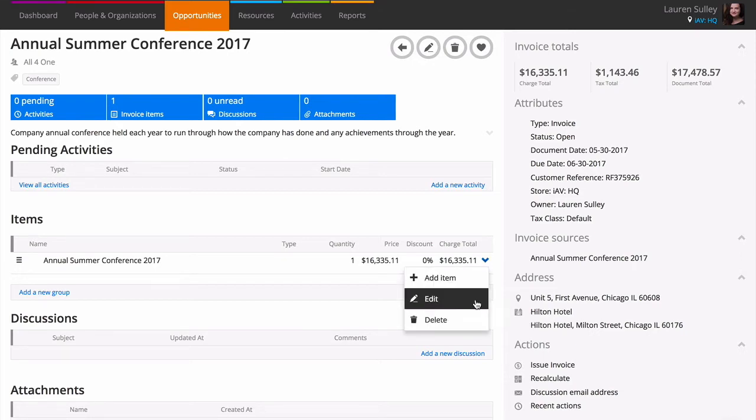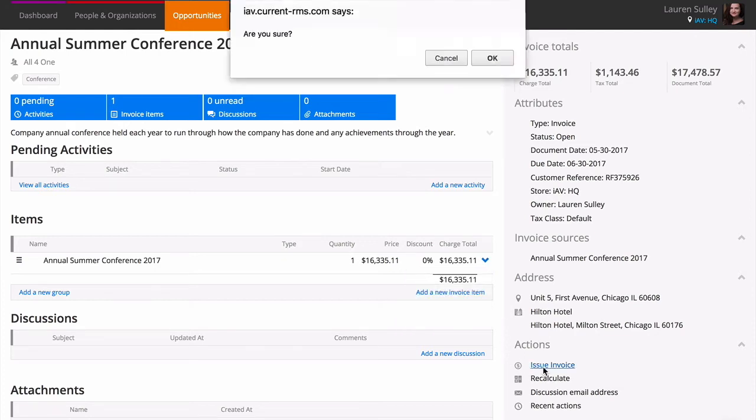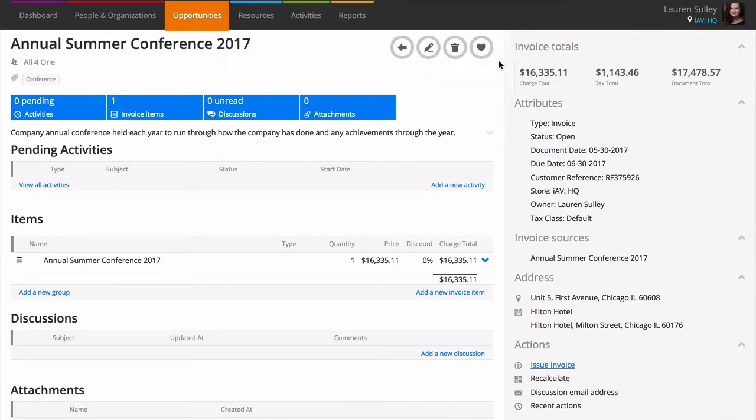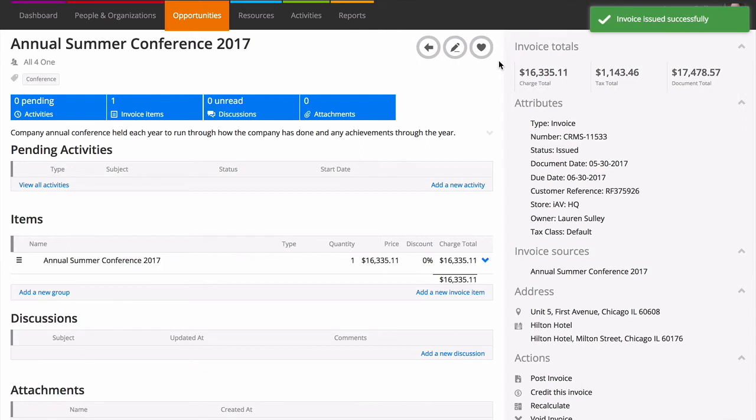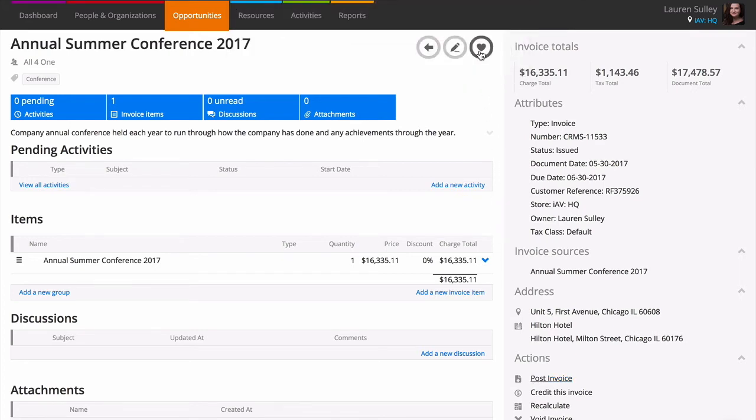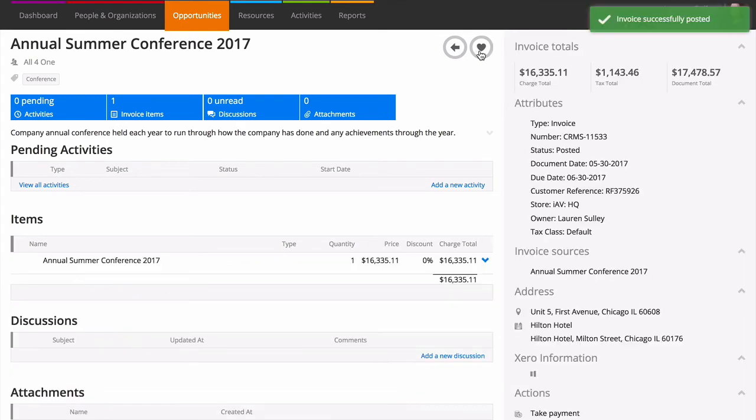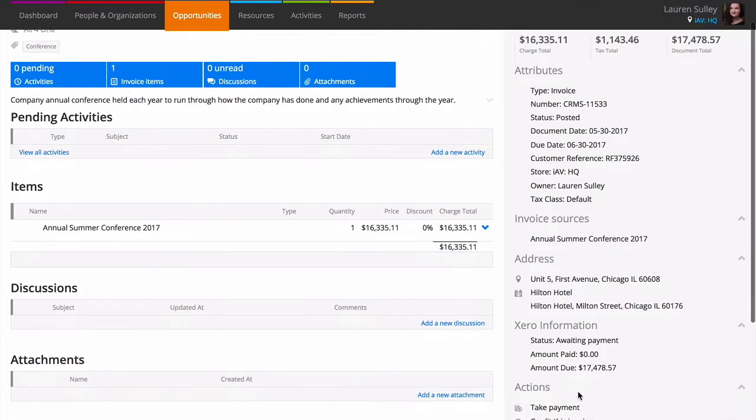When you're happy with the invoice, click issue invoice to make it final, which will issue an invoice number. Once issued, it's just one click to send your invoice to Xero or QuickBooks Online if you've integrated them with Current. Just click post invoice under actions. After you have posted, Current pulls back information from Xero and QuickBooks Online and gives you a link to jump to the invoice in the account solution.